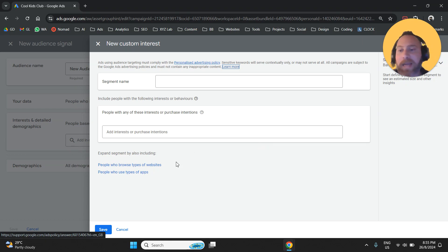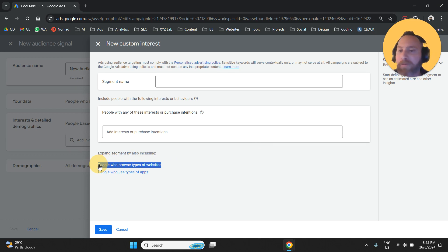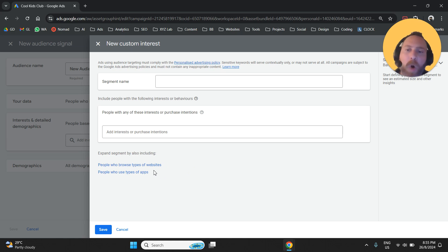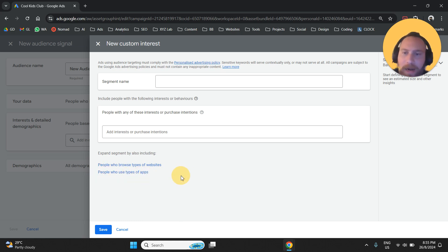So custom interests basically means here that we're going to click on the last new segment again. And we can create segments based on certain websites that our audience is frequently visiting, competitive websites or similar websites with our business. Or we can create a segment based on the type of the apps that they interact with.